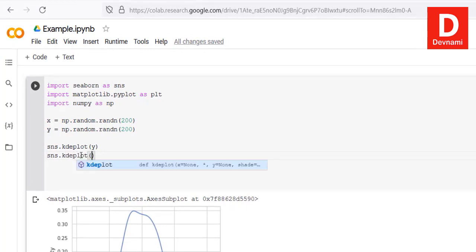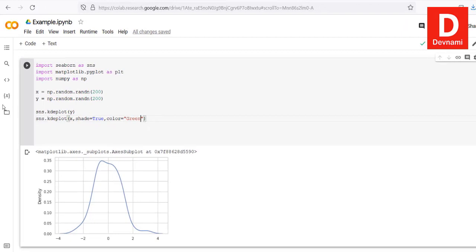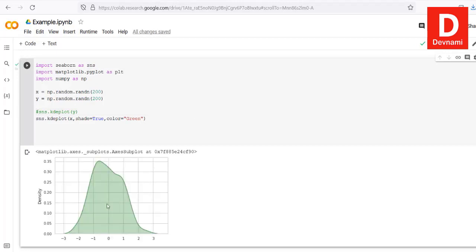We can also add shading by calling sns.kdeplot with x, shade set to True, and color set to green. We comment out the previous plot and run it. As you can see, we get our KDE plot — kernel density estimate — which is used for visualizing the probability of continuous variables in Google Colab using Seaborn, NumPy, and Matplotlib.